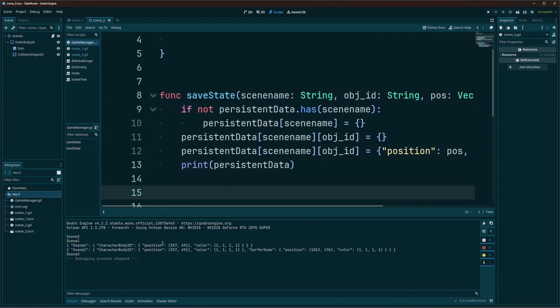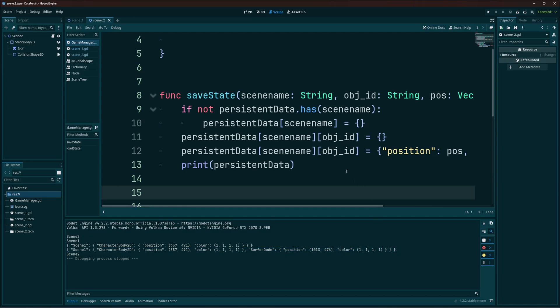So as we can see, the first time we called it, we have data for the first character. And then we called save state for a second time and passed in the data for the second character. And we can see we have scene one. Our first character is in there. And then right after that, we have our second character and his data that's put in there.